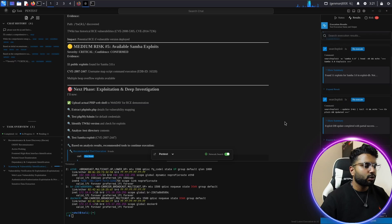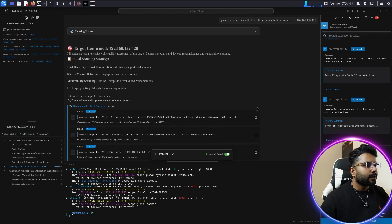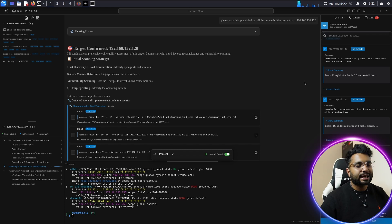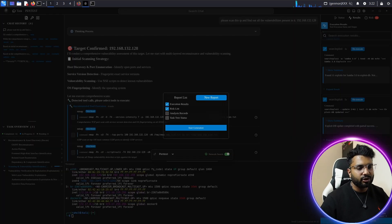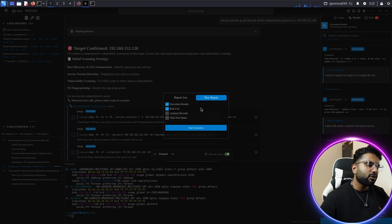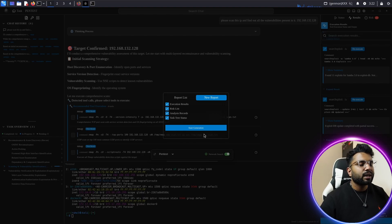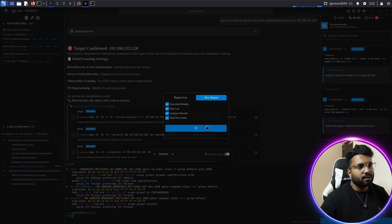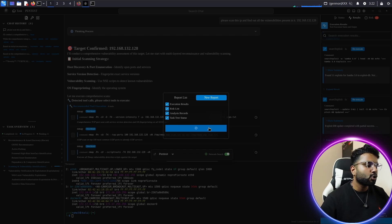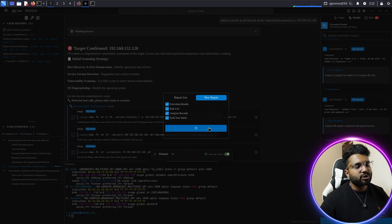Once you're done with exploitation and reconnaissance, it's time to export the report. Click 'Export Penetration Test Report' and you have multiple options: execution results, risk list, analysis records, and task trace data. Check everything you want included and click 'Start Generation.' It will generate the report in about a minute or two. Once generated, you can showcase this report to your client or freelance contractor with all findings clearly presented.